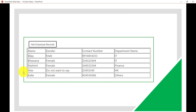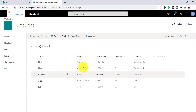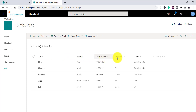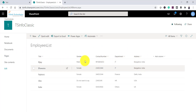Without further delay, let me show the SharePoint Online list. This list has a title column, gender, contact number, department, and address. We are using the same list that was used in previous examples.